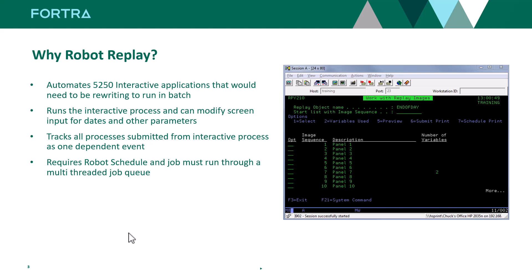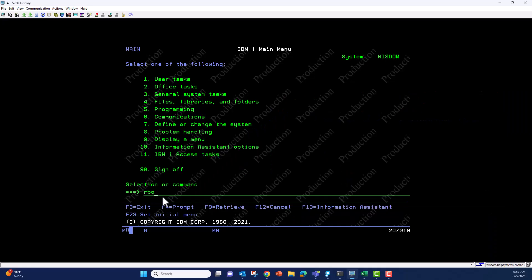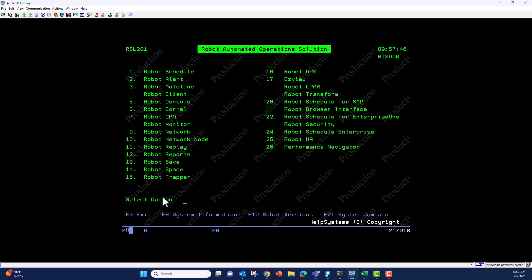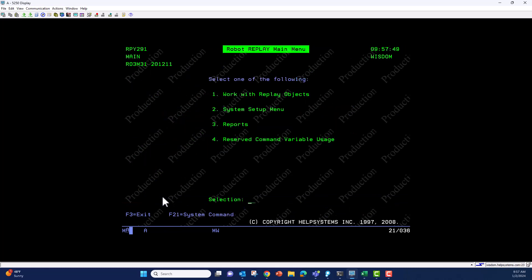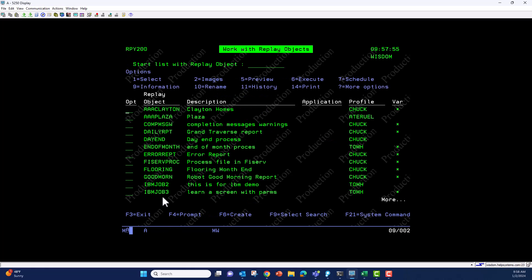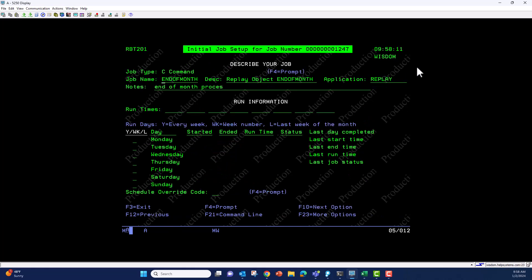Robot Replay requires Robot Schedule. To find Robot Replay, type in RVO and take option 11 on the robot main menu, then option one. Today we're learning how to schedule a replay object. We created a replay object called end of month, and to schedule it we take option seven from the green screen. Robot Schedule has a GUI, but for Robot Replay we'll use green screen since it's learning green screen applications.